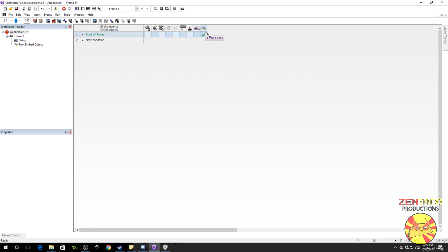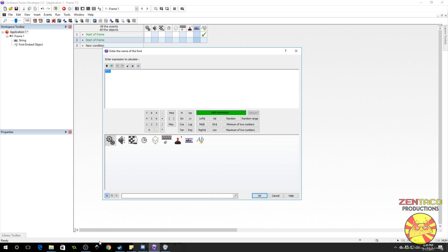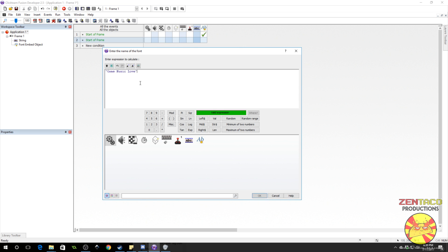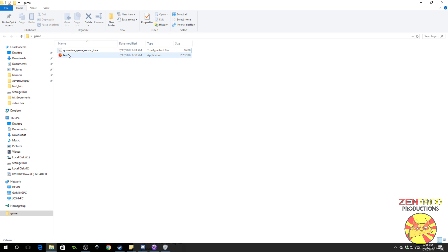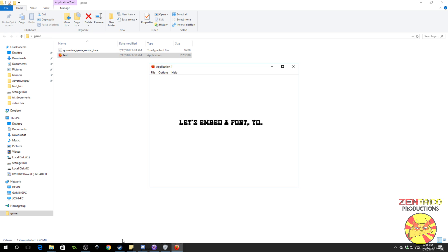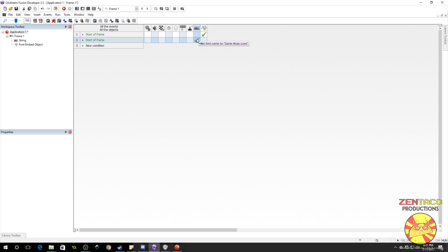That has now been embedded. Let's make another start of frame event. In this one we're going to actually use that font. Go to the string, select text, set font name. The font name was 'Game Music Love.' For this to work I'm actually going to have to compile this. I'm going to compile the test and run it through the executable, which is packaged in the same folder — the game folder. Click test and it says 'let's embed a font yo.' And as we can see, that is the appropriate font. So this font has been embedded successfully.